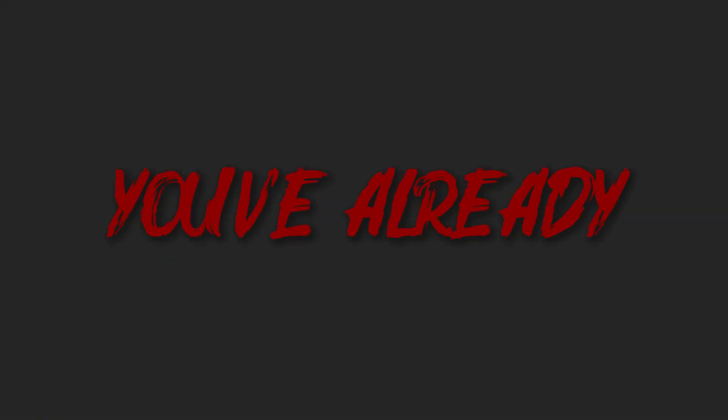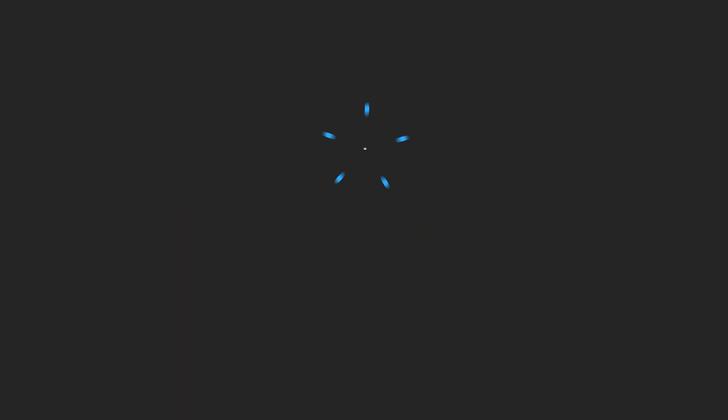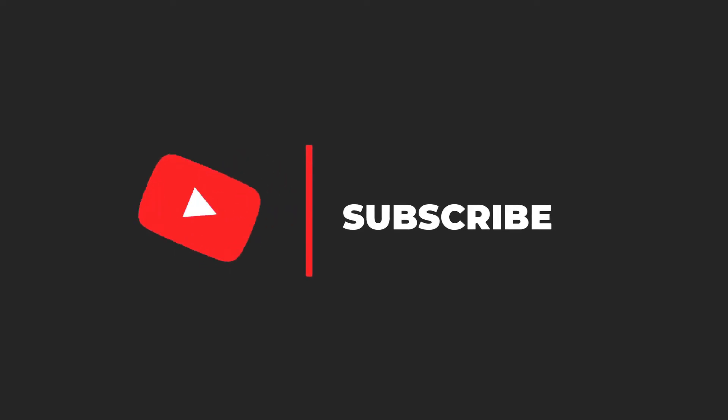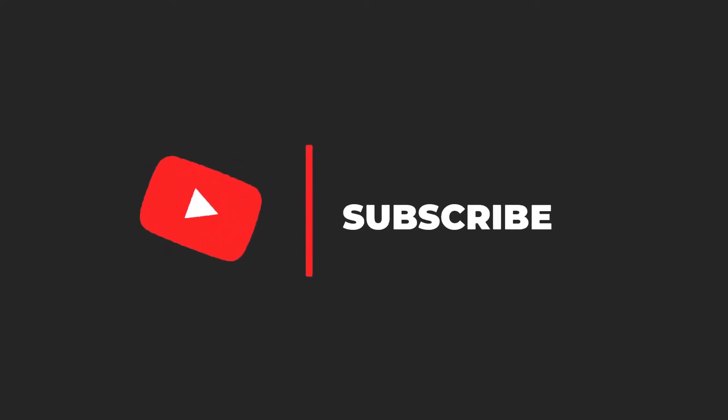And hey, if I mention a method you've already seen before, don't just skip ahead. Use that moment to like, comment, and subscribe instead. I promise you haven't heard of the last two methods and they will blow your mind.